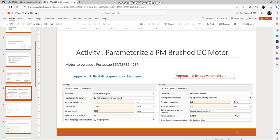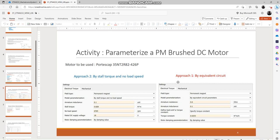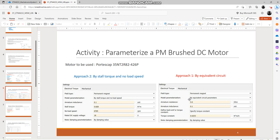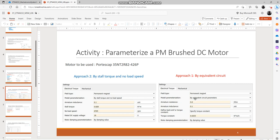We will try out another approach which is parameterizing the PM brushed DC motor using equivalent circuit parameters. For you to do that, you just select the appropriate parameterization method under model parameterization, and when you do that you will see that the required list of parameters would change. You will see a new set of parameters required.